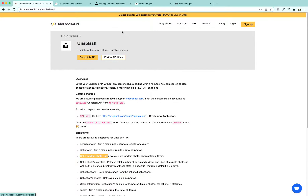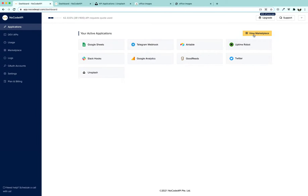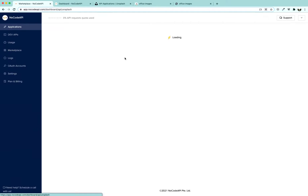We are going to build our no-code API and after that use Adolo to build our website. To activate your Unsplash no-code API, click on 'Set Up This API', click here and you will land in your dashboard of no-code API. Click on the 'View Marketplace' button, go to Unsplash, and click Activate.